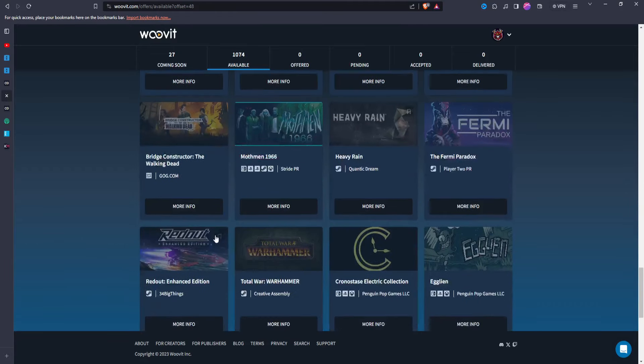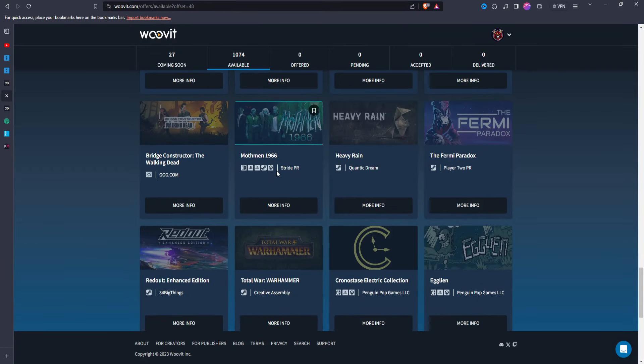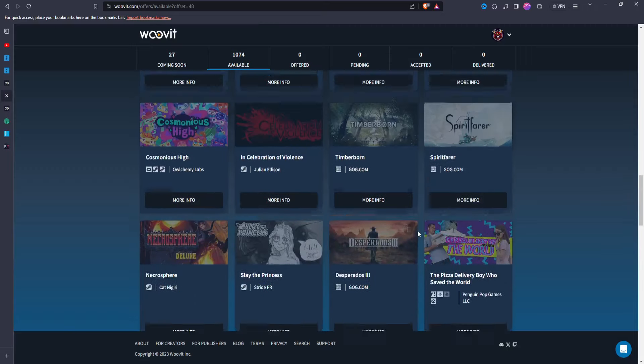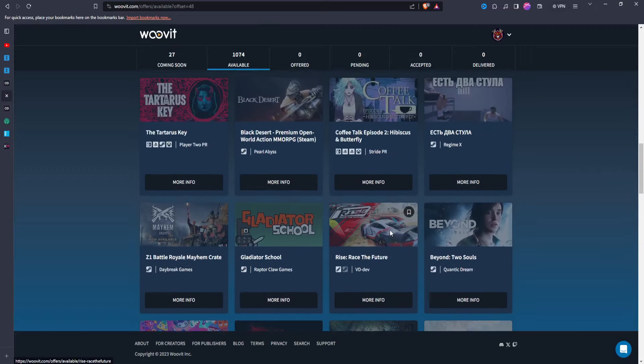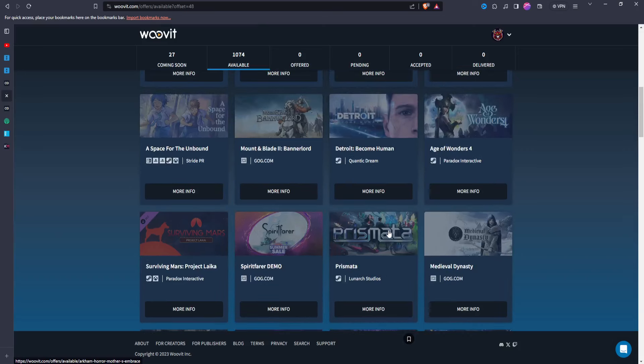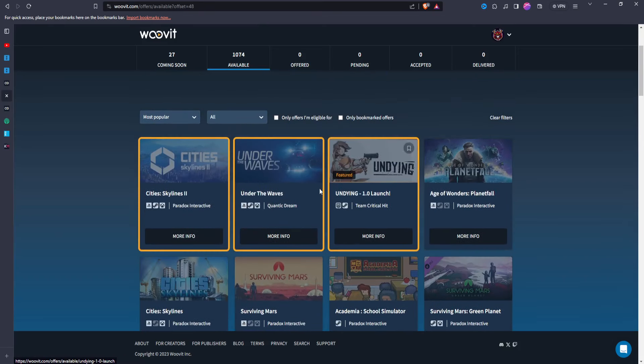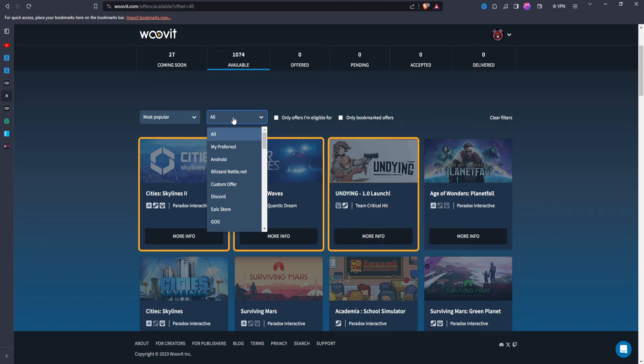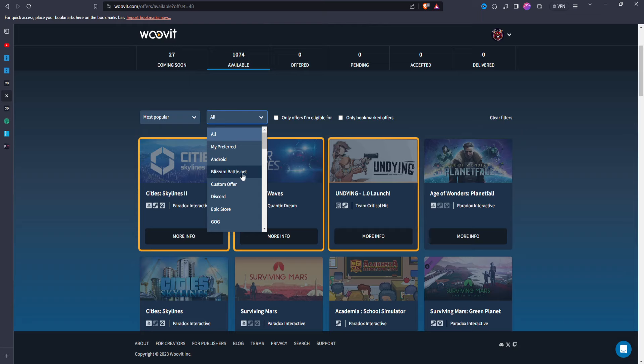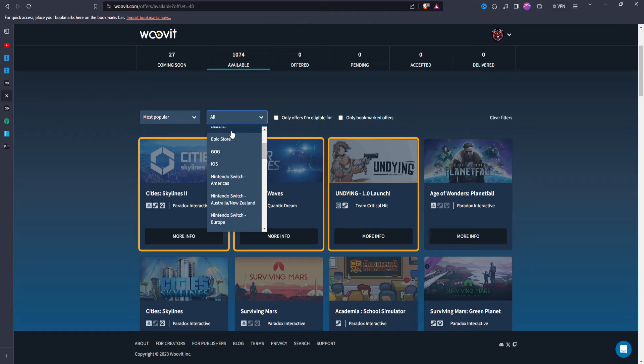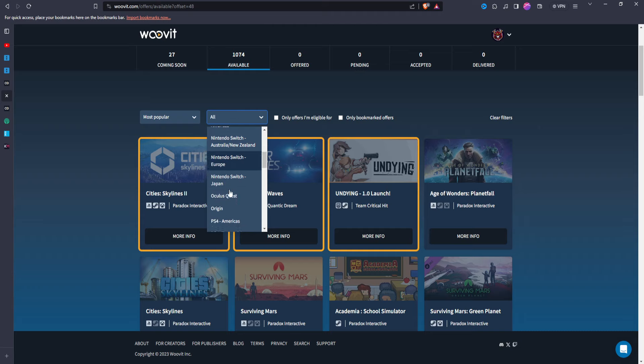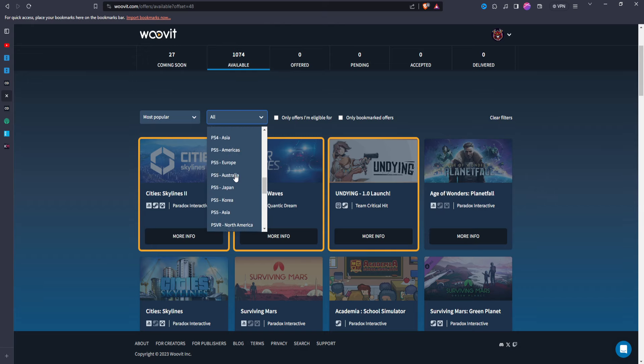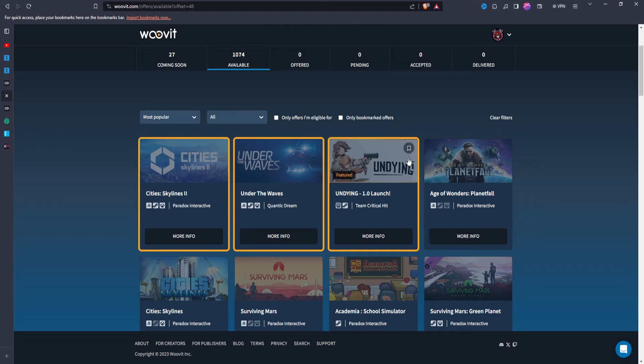You can kind of just go down the list. It gives you a very long list, it tells you what platforms they're available on. I'm fairly certain you could probably sort by platform, if I'm not mistaken. Yeah, you can sort by platform, so if you want to look for games by Blizzard battle.net, or if they're on Android, or Discord, or Nintendo Switch, and you can sort by region. It's pretty crazy.